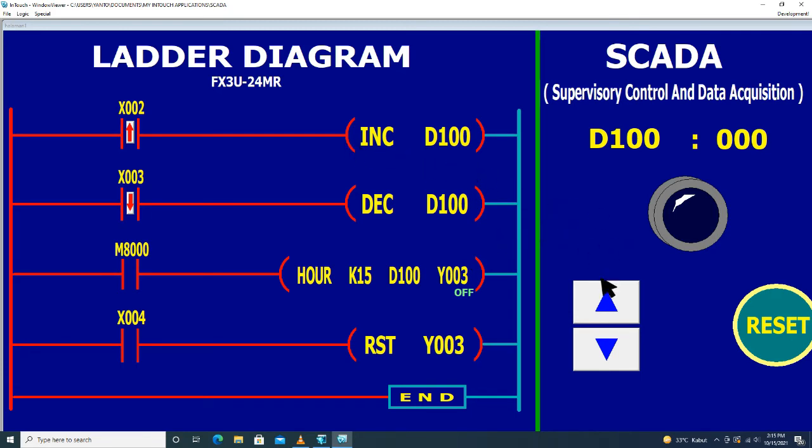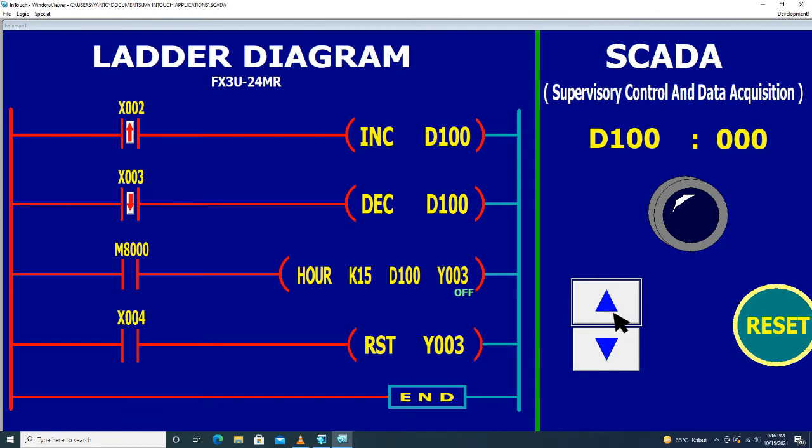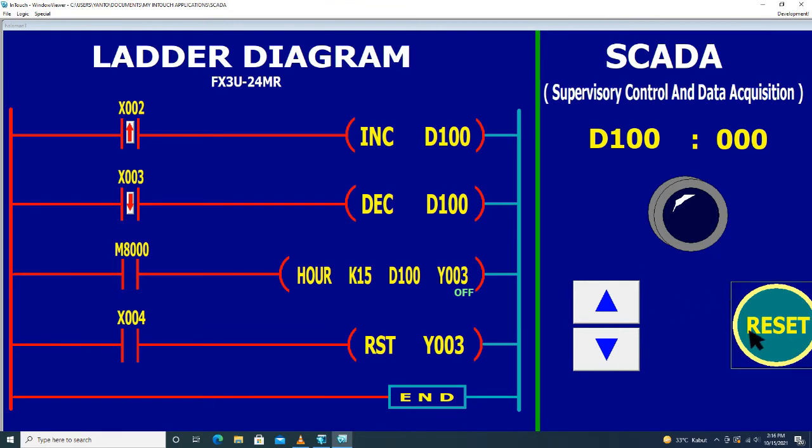Jadi pada saat kita menekan tombol di sistem SCADA, tombol untuk X2 dan X3, maka di sini kondisinya juga berubah. Jadi mengikuti objek-objek animasi yang ada di dalam sistem SCADA.